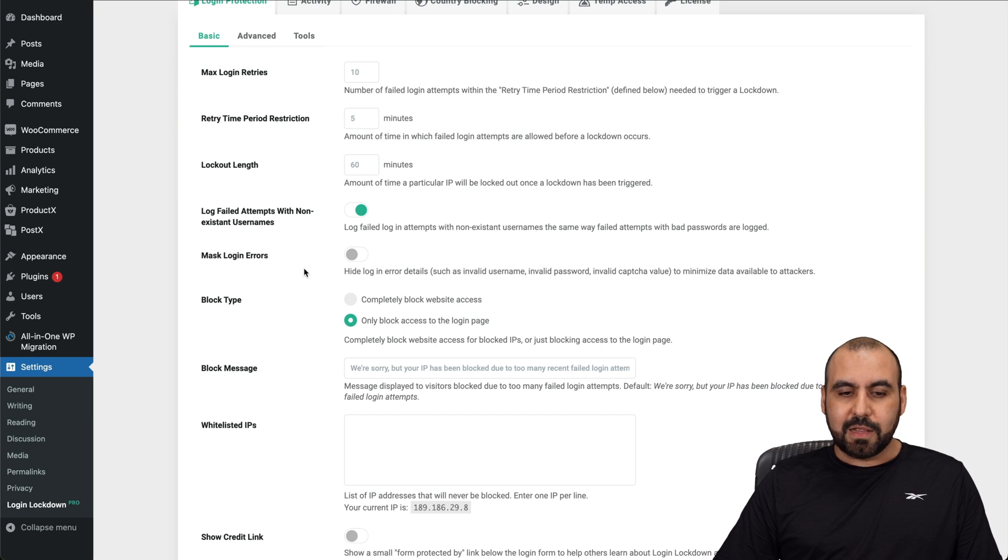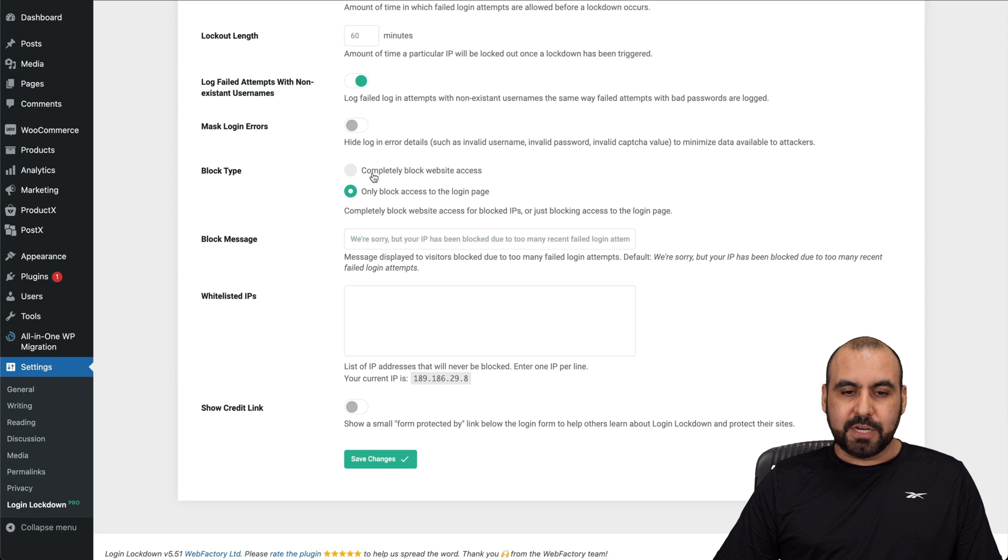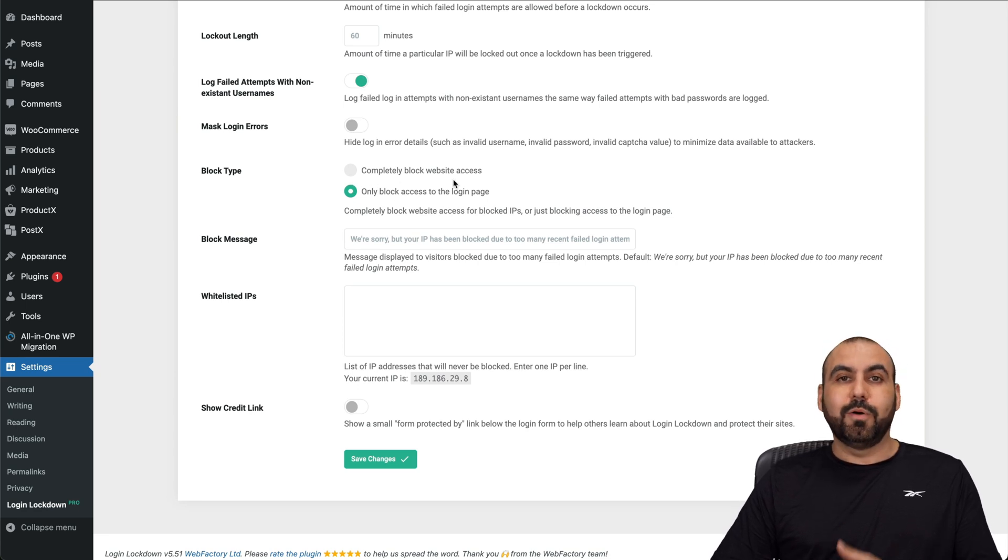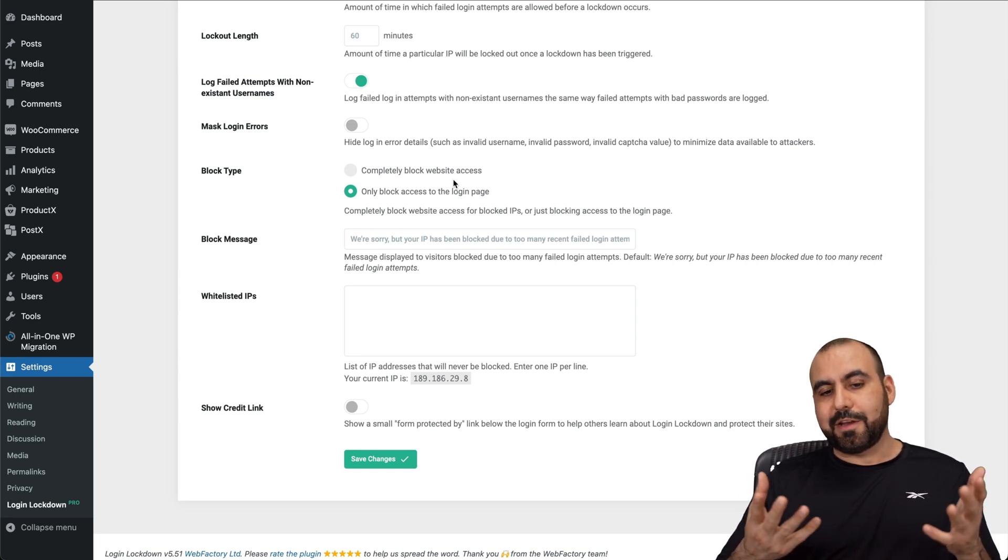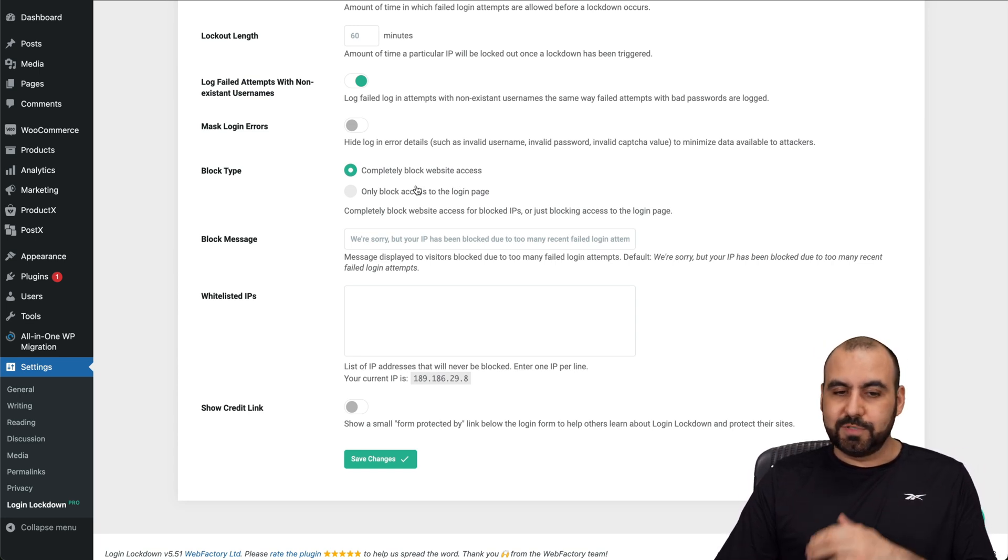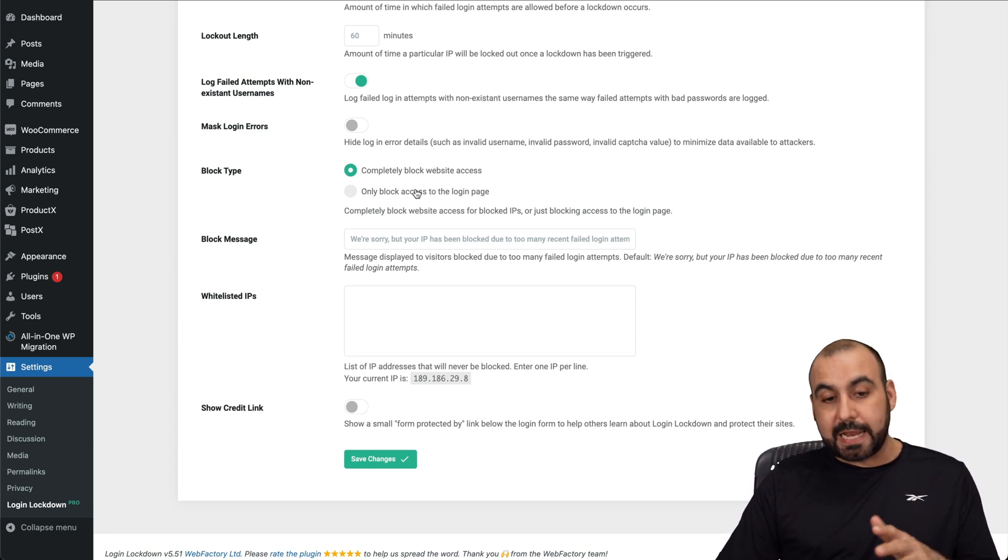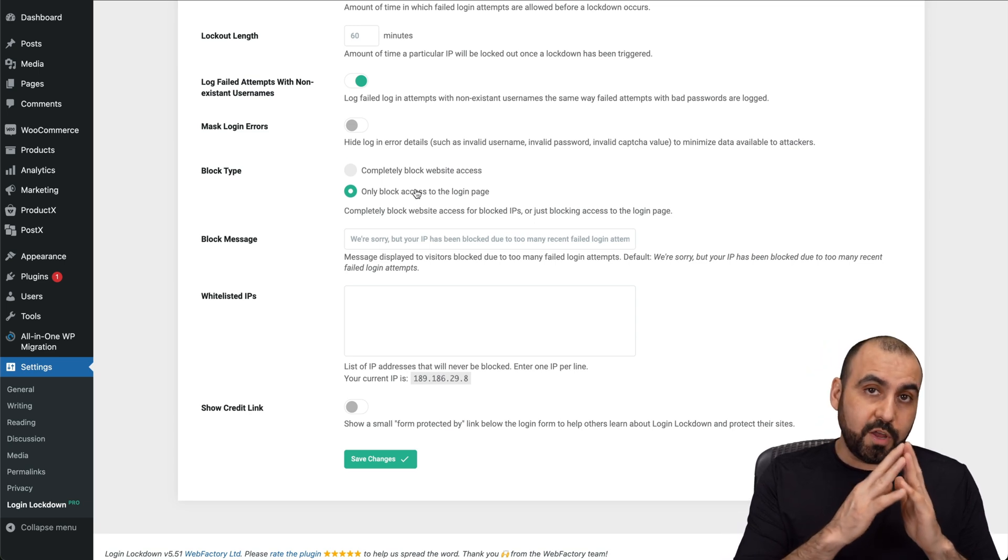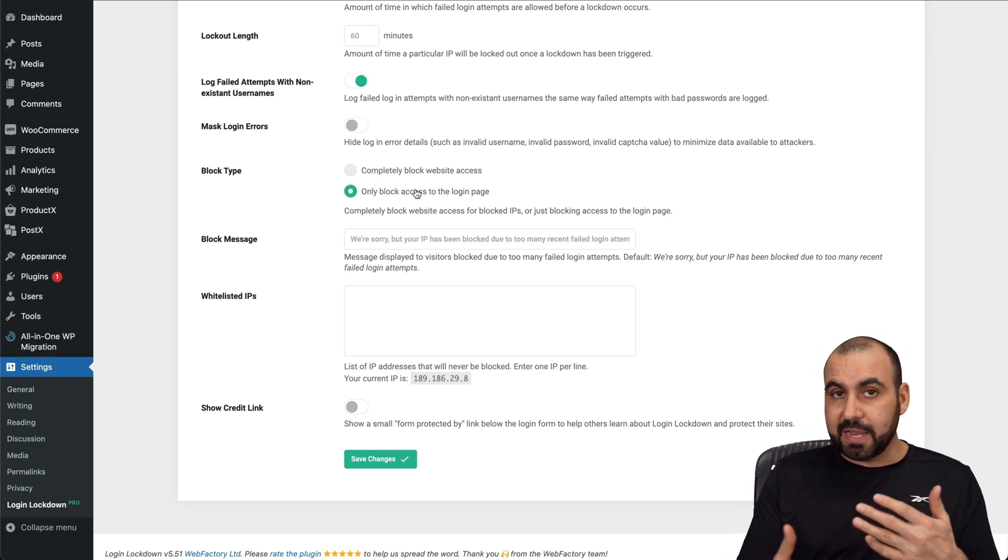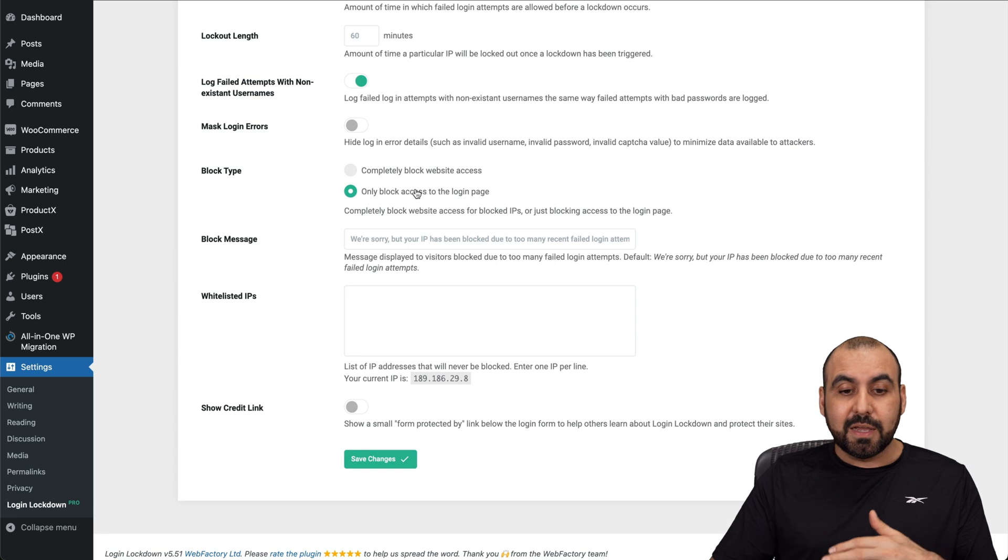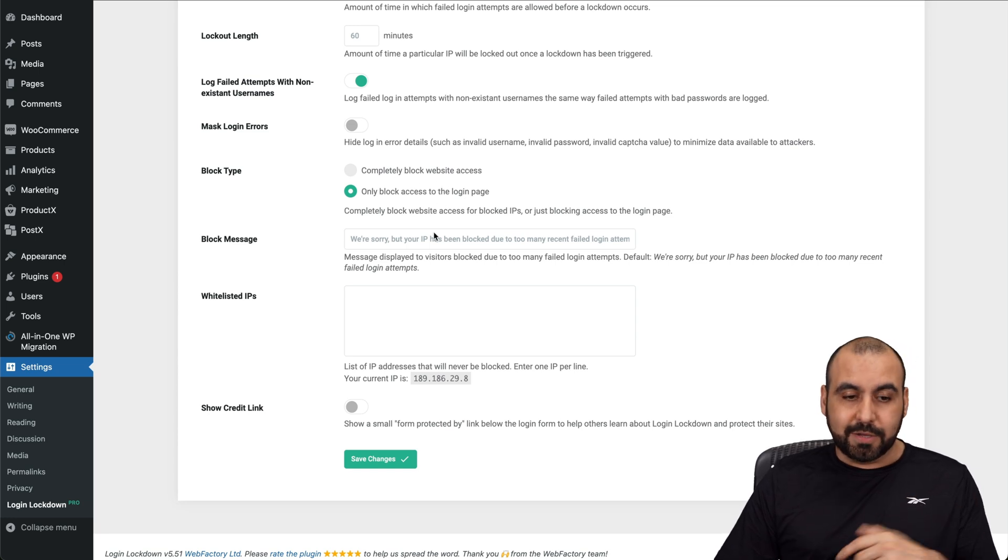Max login errors. You can see here completely blocked from website access or only block the login page. So if it's someone who's trying to hack your site, you definitely want to just block them for the whole site. But if your site is a membership site, if it's something where people need to log in, you don't want to block them completely.